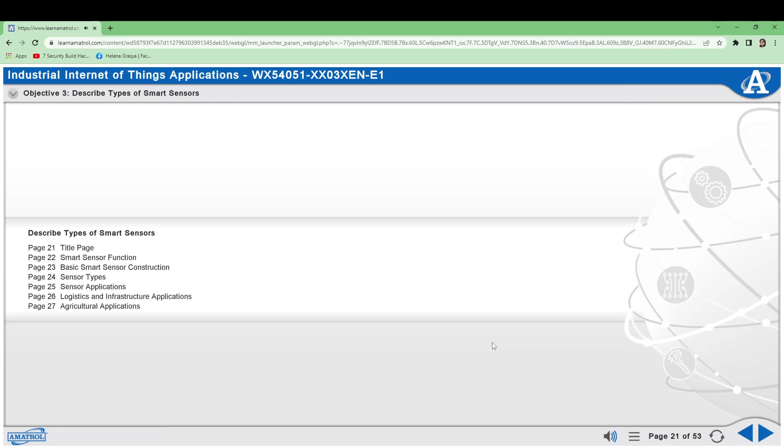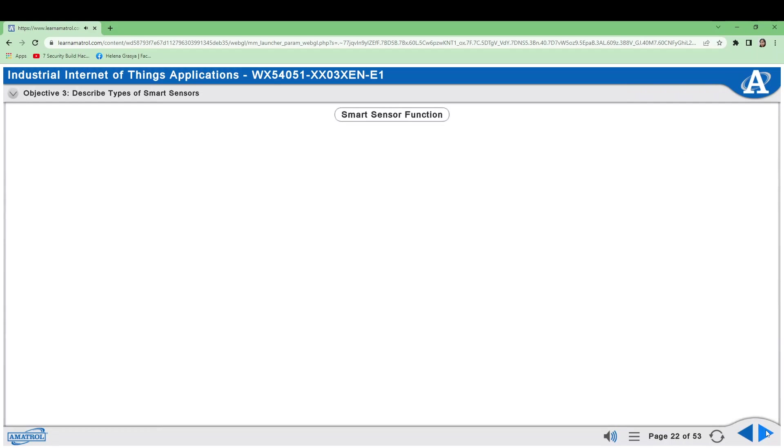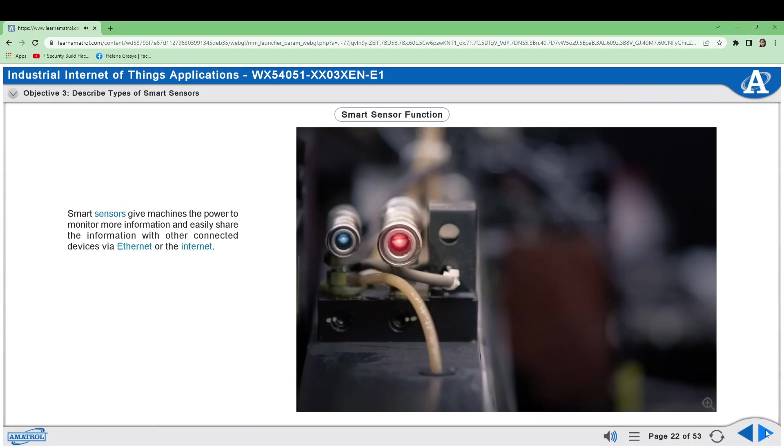Describe Types of Smart Sensors. Smart sensors give machines the power to monitor more information and easily share the information with other connected devices via Ethernet or the Internet.